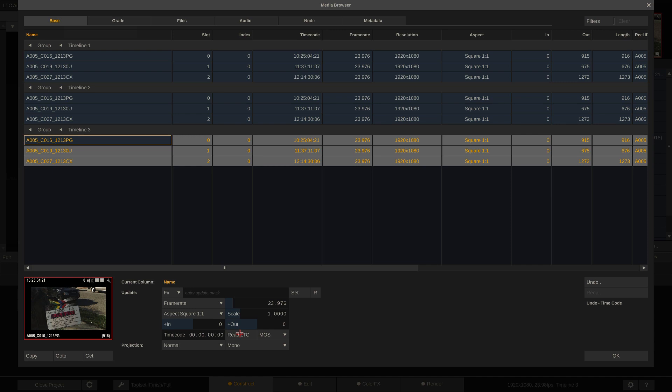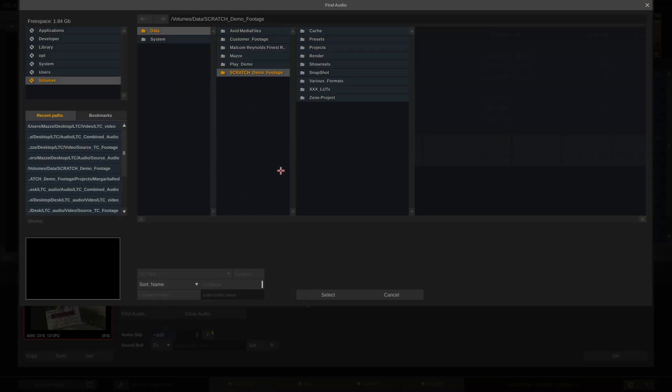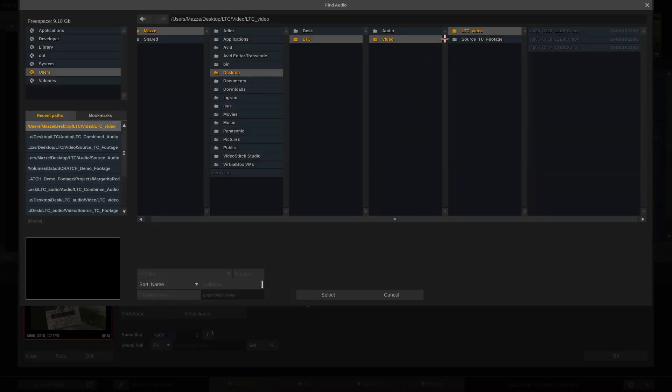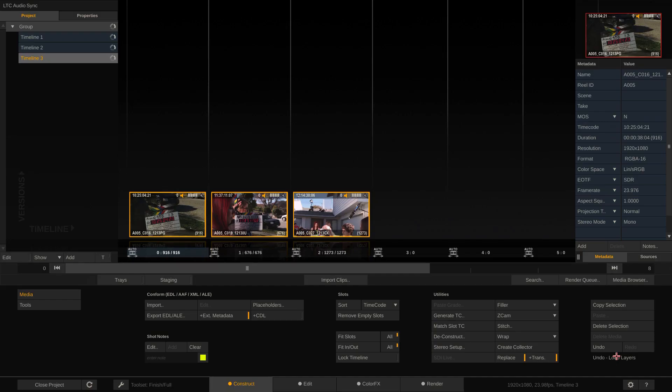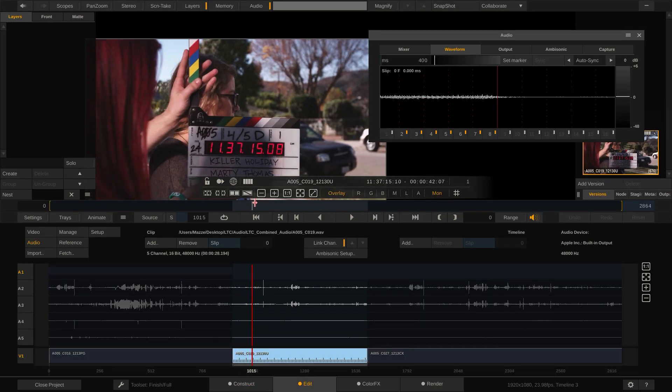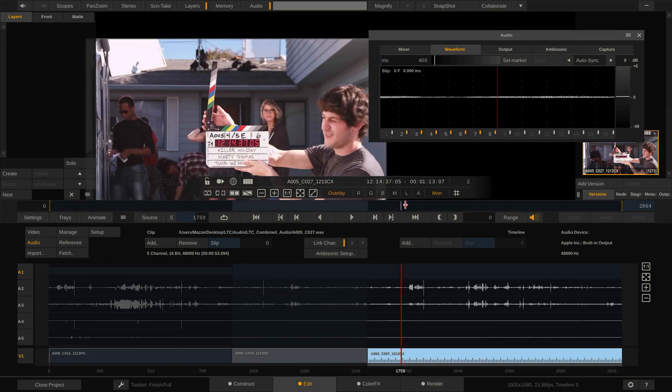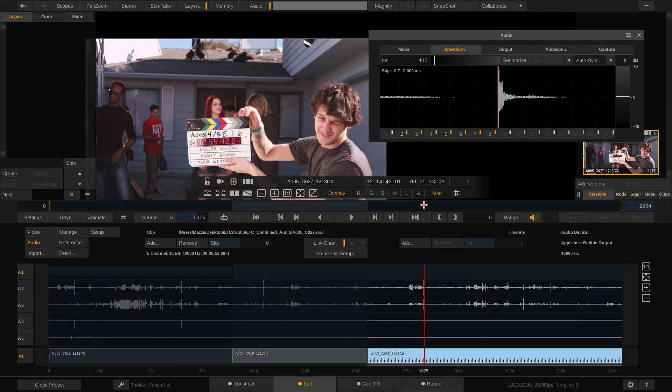Now let's get the LTC audio files. Make sure to check LTC is enabled. And let's scratch find and match the files. And again, let's check how far we succeeded. Outstanding. Everything is in perfect sync.